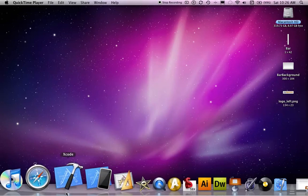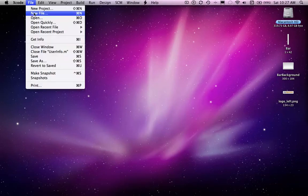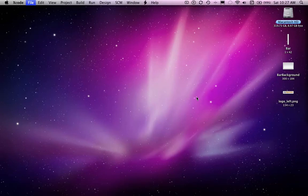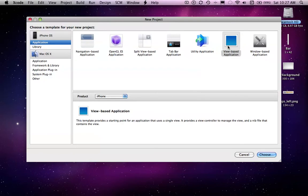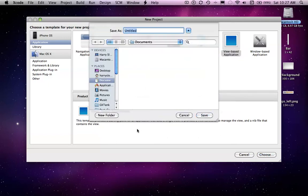So you want to go into Xcode and go File, New Project. You can create a view-based application, and this has to be for iPad for once.